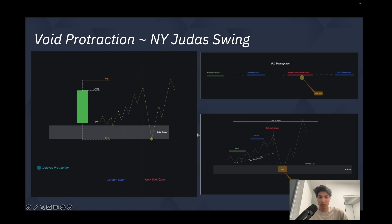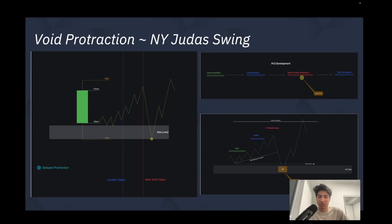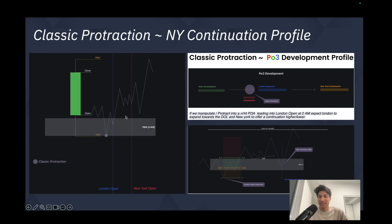The Judas swing occurs when we see Asian and London accumulation, meaning we fail to manipulate the daily range in two sessions. What we can anticipate is for New York to run out the lows of Asia and London before eventually reversing to the higher time frame draw on liquidity. This is where we get those V-shaped recoveries in the market, which I'll point out when we get into the charts.